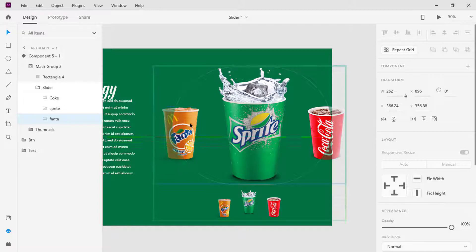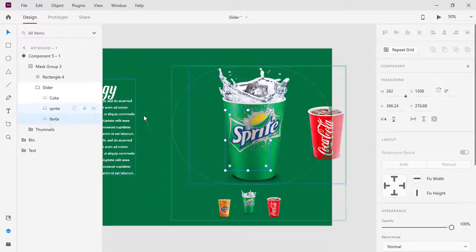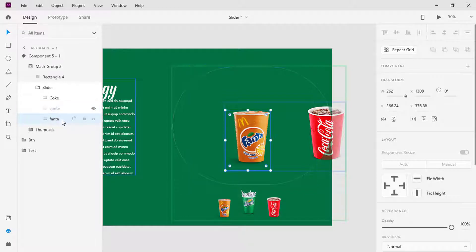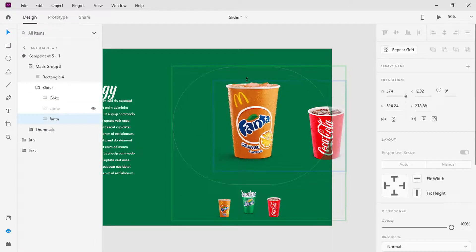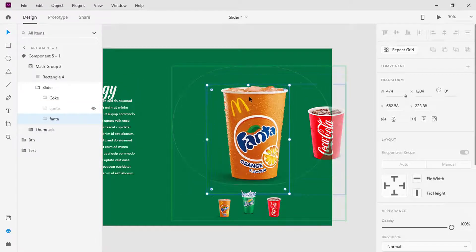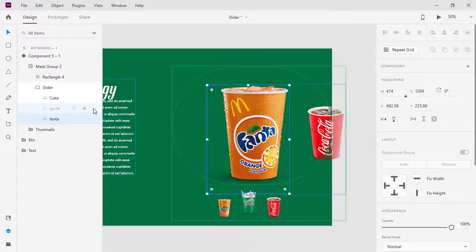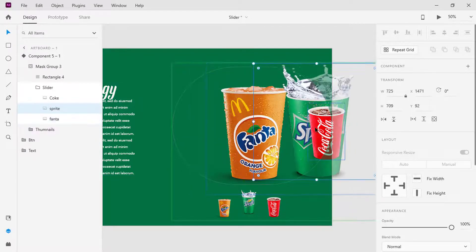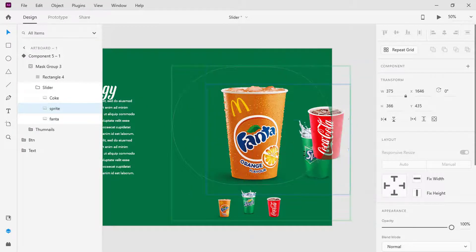Move it to where the Sprite is. Make the Sprite cup invisible, select the Fanta cup again and increase the size. Bring back the Sprite cup to visible and move it to the right and decrease the size.